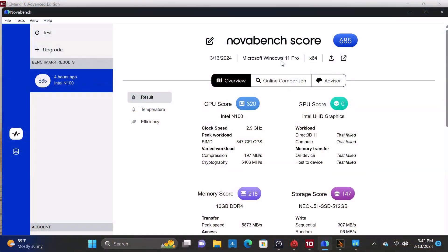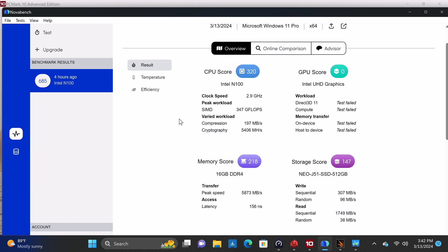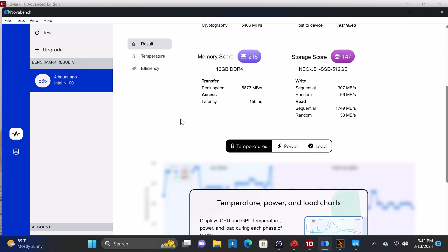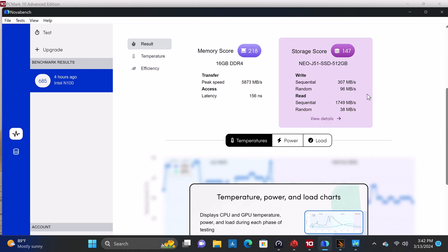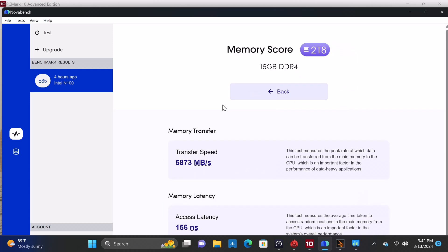Now a look at its benchmarks and where it ranks on my mini PC rankings chart. First, its RAM transfer speed and its M.2 SSD read and write speeds.